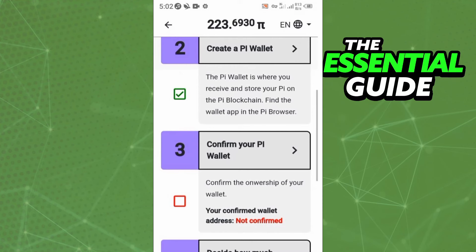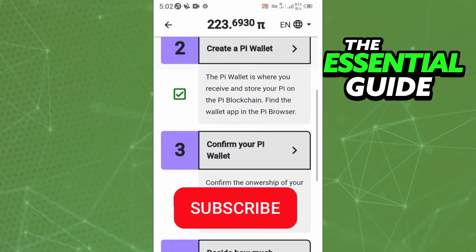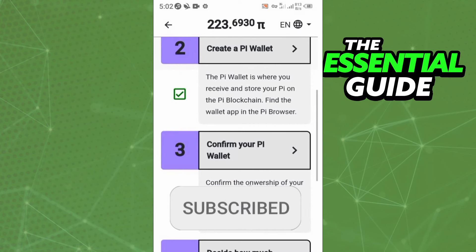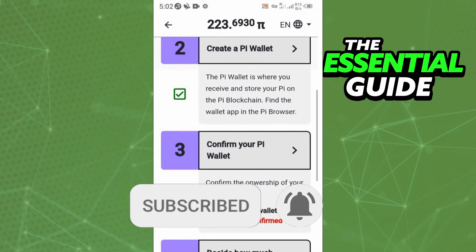I hope this video helped. If you liked it, don't forget to subscribe to the channel and hit the like button. See y'all!